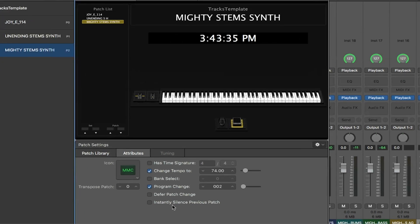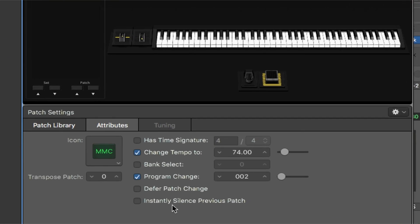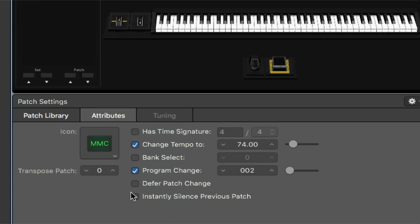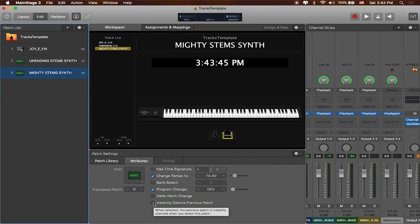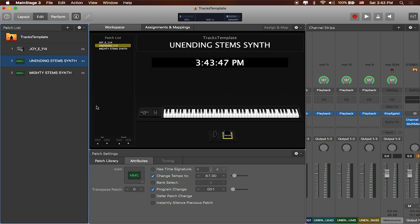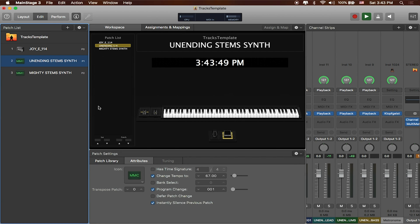Now the other thing that you definitely want to set up is that on each of these patches you definitely want to make sure that you instantly silence the previous patch. This will basically send main stage a message to stop and then start once you switch between patches.